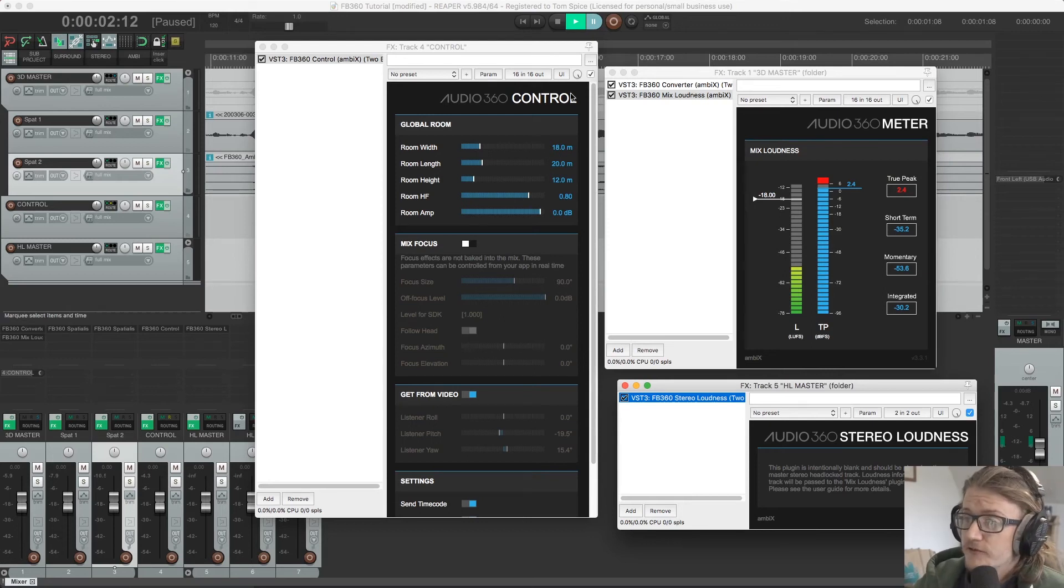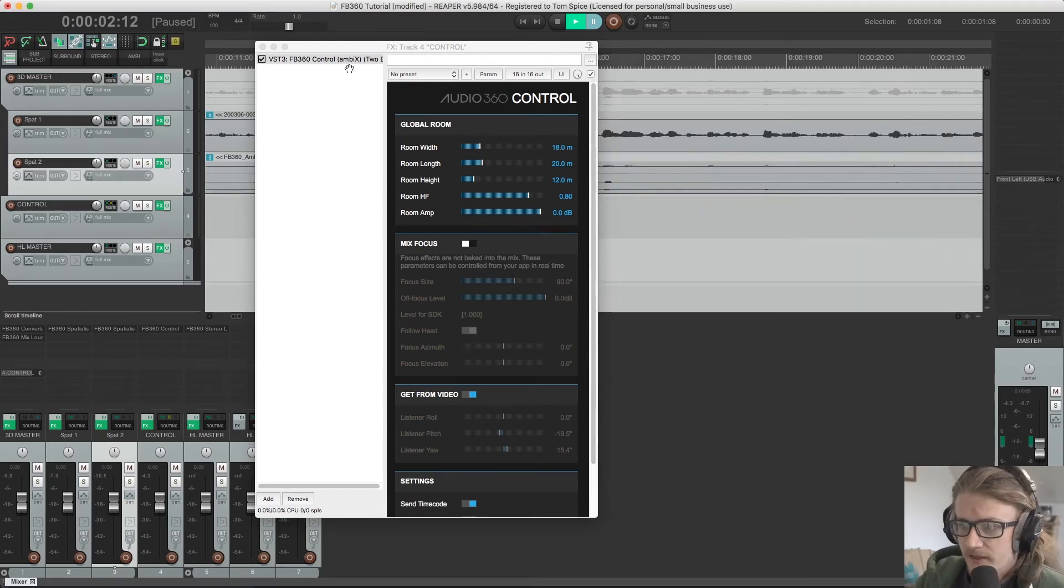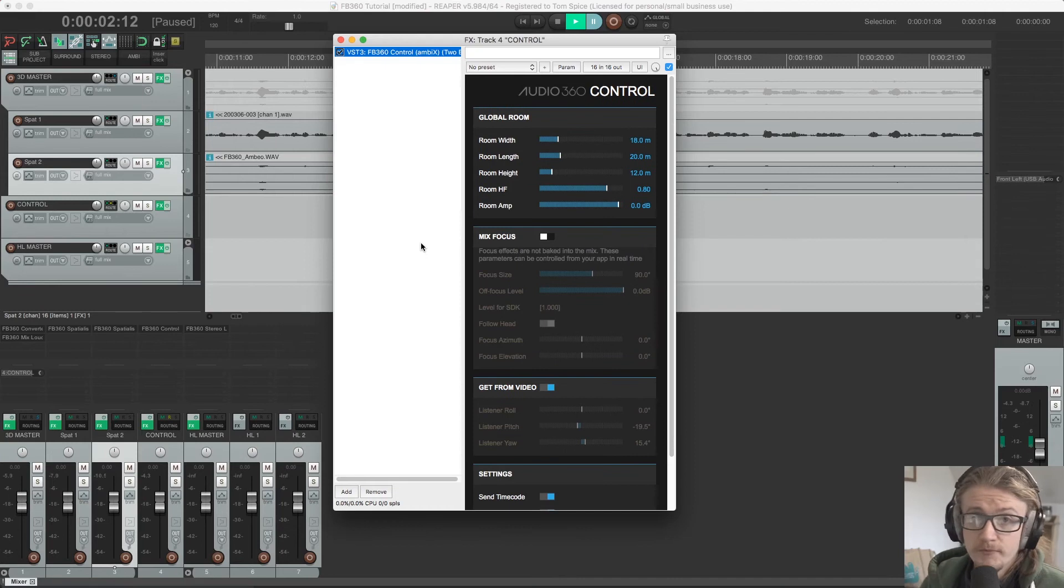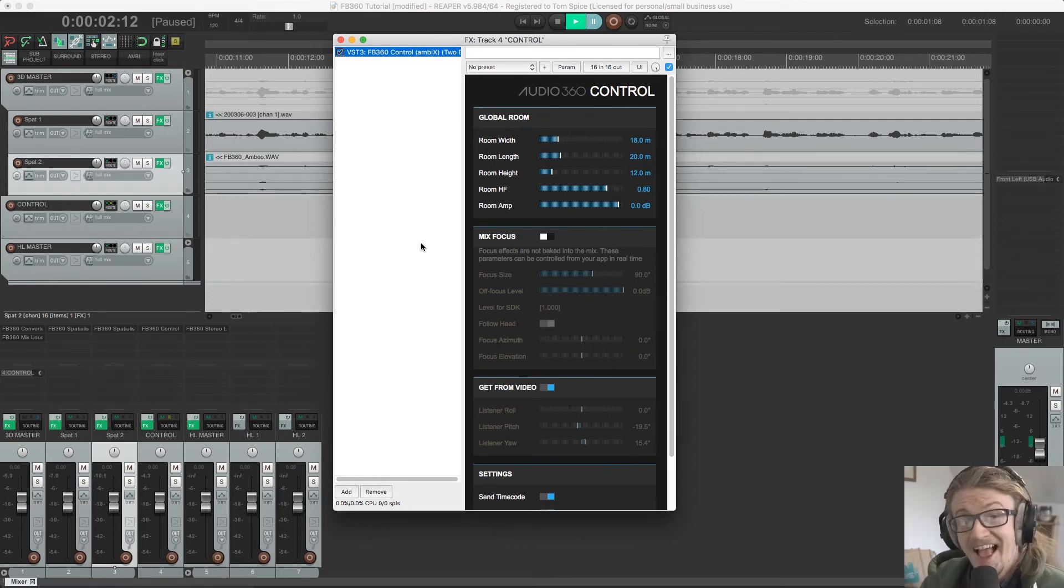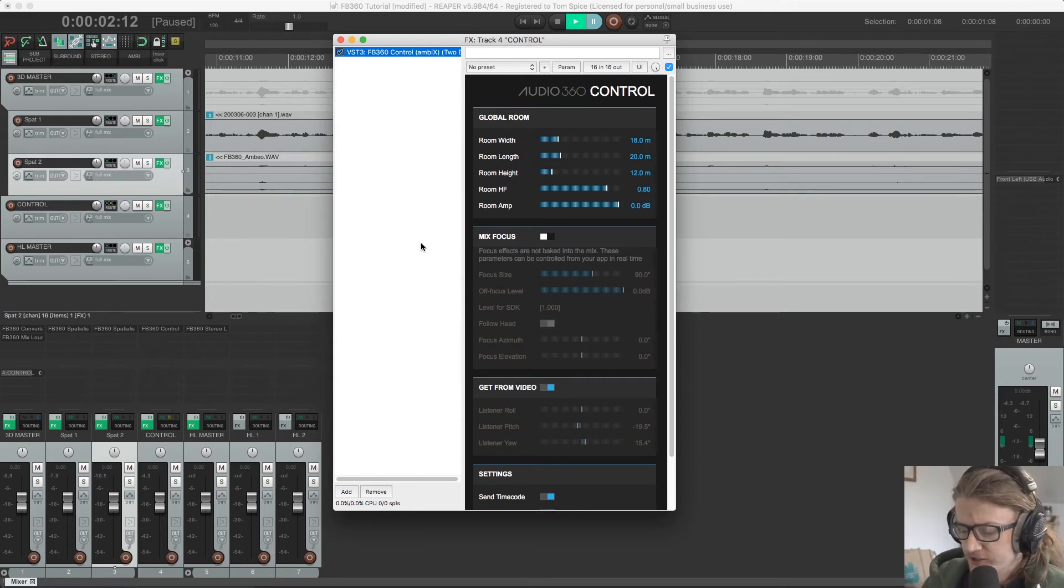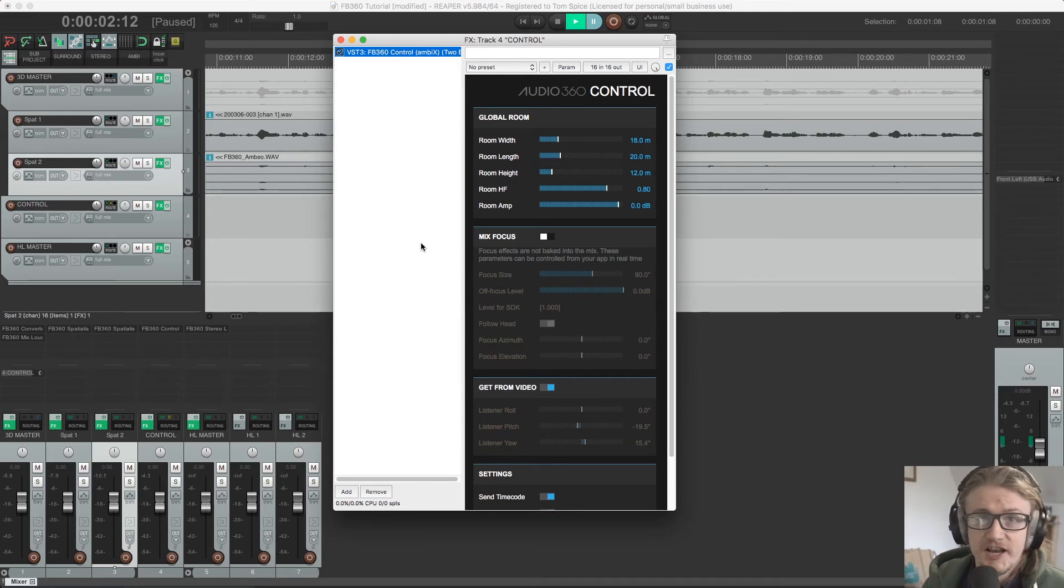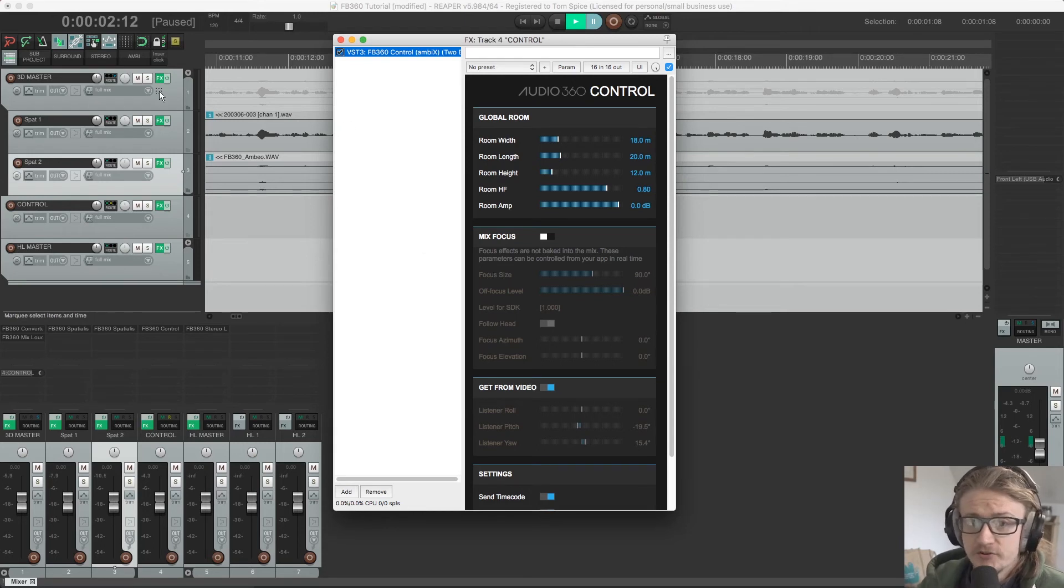And now we're going to move on to our control plugin. So the control plugin is the final plugin in our signal chain. It has to be on an aux channel, receiving from all spatialized channels in the project. So in this project, what we're doing is we have our spatialized channels over here.